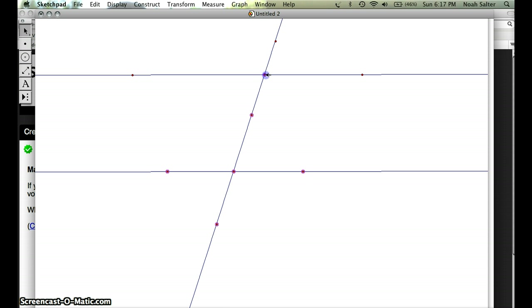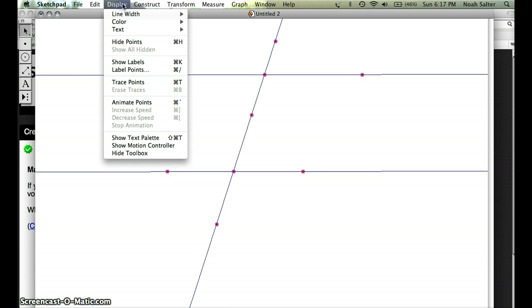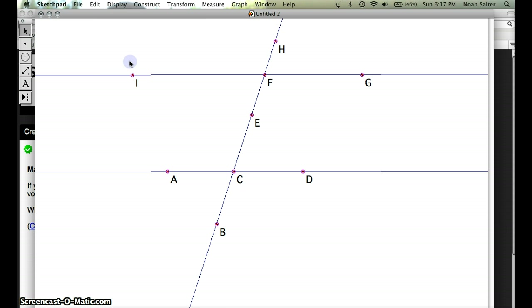The reason I'm doing this is because I want to give all of these points letters, I want to give them names. So once they're all highlighted I come up to display and pull down and go to show labels. And notice that it gives me a label for each one.